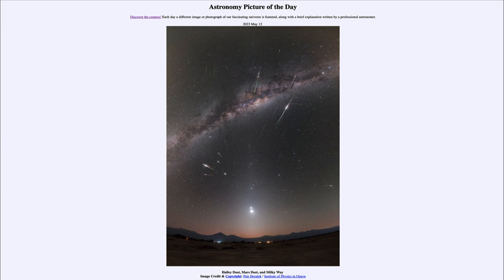When the sky is brighter, the fainter meteors are not visible, and while you can still see the brighter ones, you do lose a little bit of the show. Here we see images taken between April 28th and May 8th of last year, put together to show all of those meteors streaking across the sky.